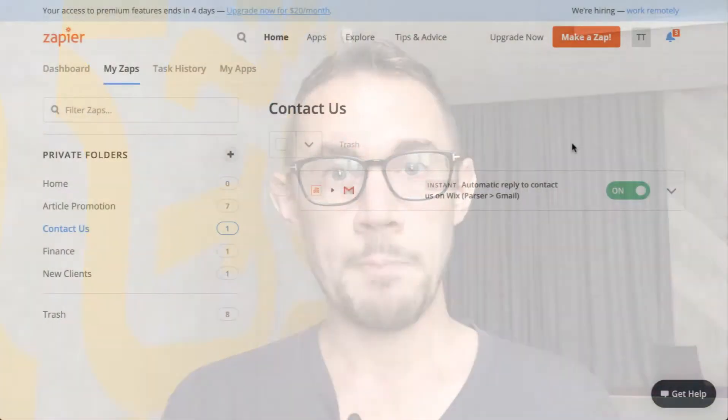Essentially this takes the information from the contact us form and then, with their permission because they've ticked a little box in the form, it gets added to MailChimp and your email newsletter list keeps growing so you can send out more marketing to more people when the time comes. Let's jump in.